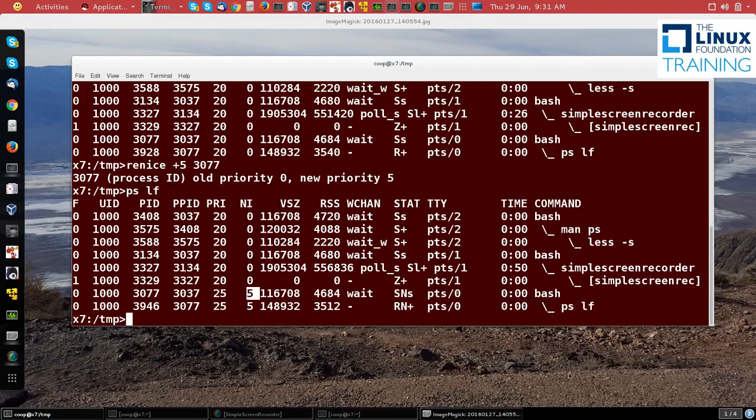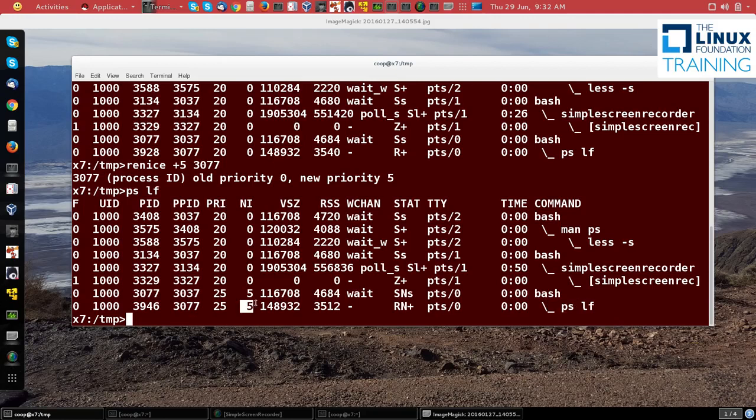Notice that the child process I ran, the command ps lf, also has a niceness of 5. So anything else I create in this shell will have that new niceness.